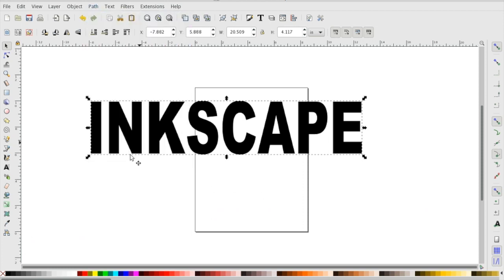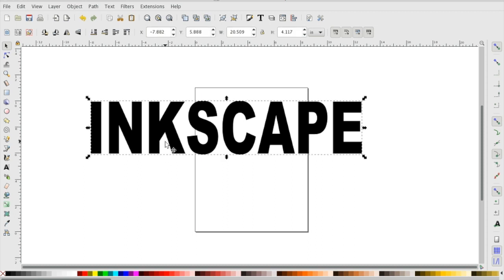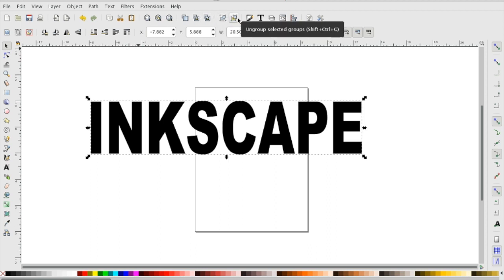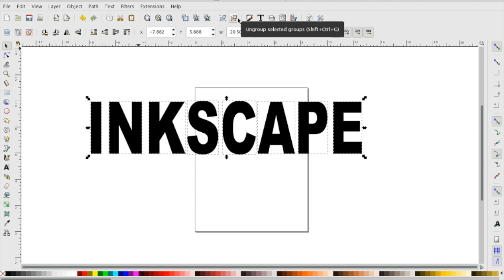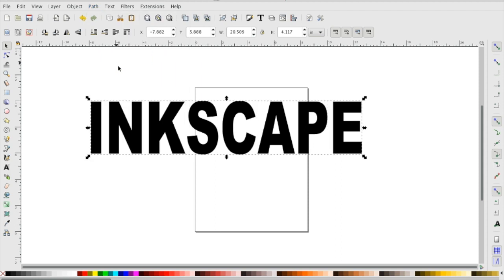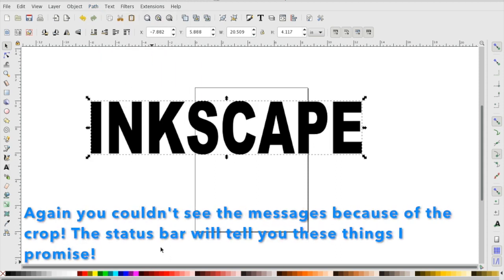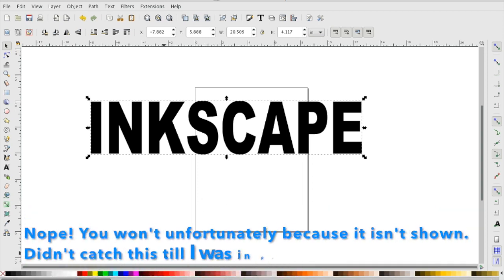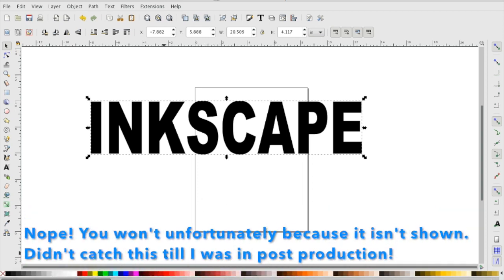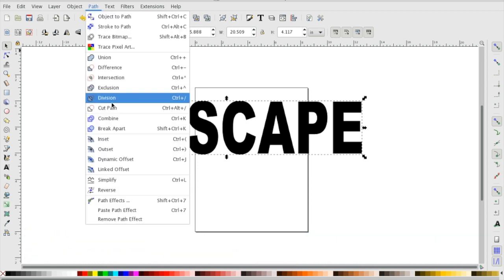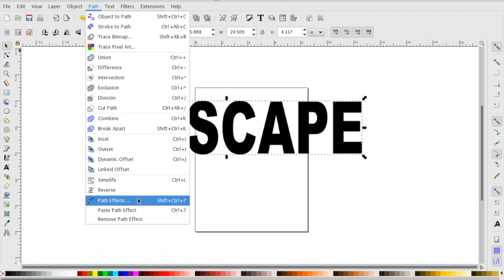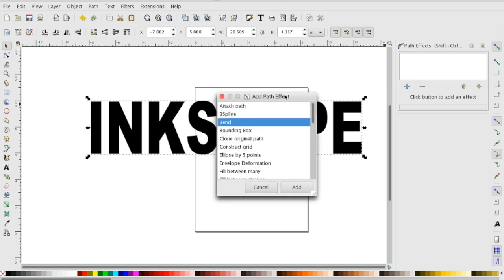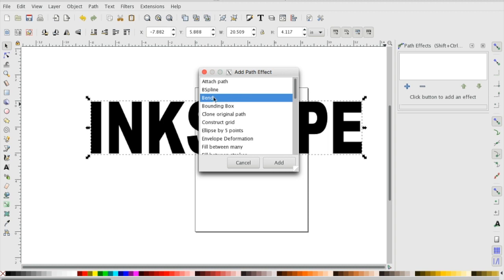When you don't do something for a while you screw up - you gotta ungroup it and then do this. Now it's a path, it will tell you down here if it fails. Sometimes it brings up a dialogue, but as you saw down here it actually showed that it failed. Now we can go to Path again, go down to Path Effects. This will bring up the path effects panel on the side here.